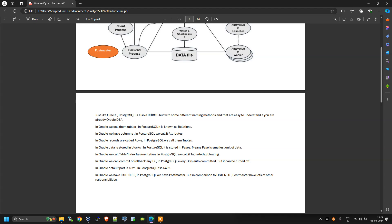Just like Oracle, PostgreSQL is also RDBMS software but with some different naming conventions that are easy to understand if you are already an Oracle DBA. In Oracle we have tables; in PostgreSQL we call them relations. In Oracle we have columns; in PostgreSQL we call them attributes. In Oracle, records are known as rows; in PostgreSQL we call them tuples. In Oracle, data is stored in blocks; in PostgreSQL it is stored in pages — meaning a page is the smallest unit of data in PostgreSQL.